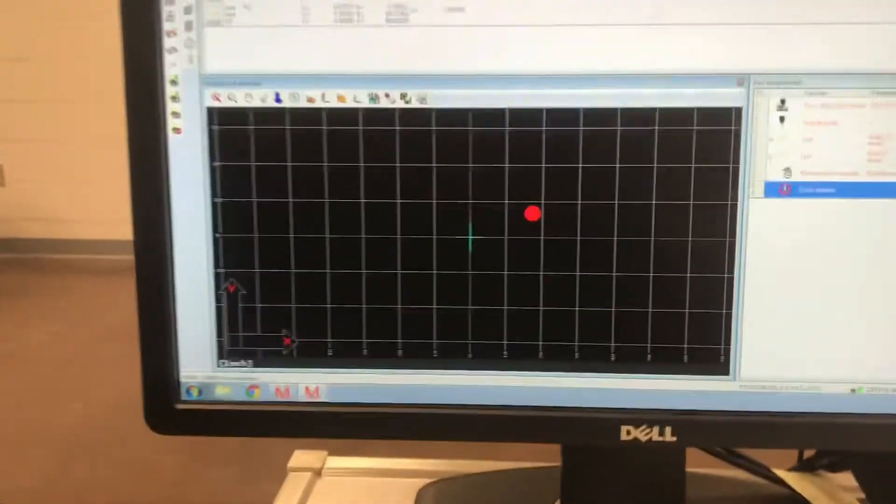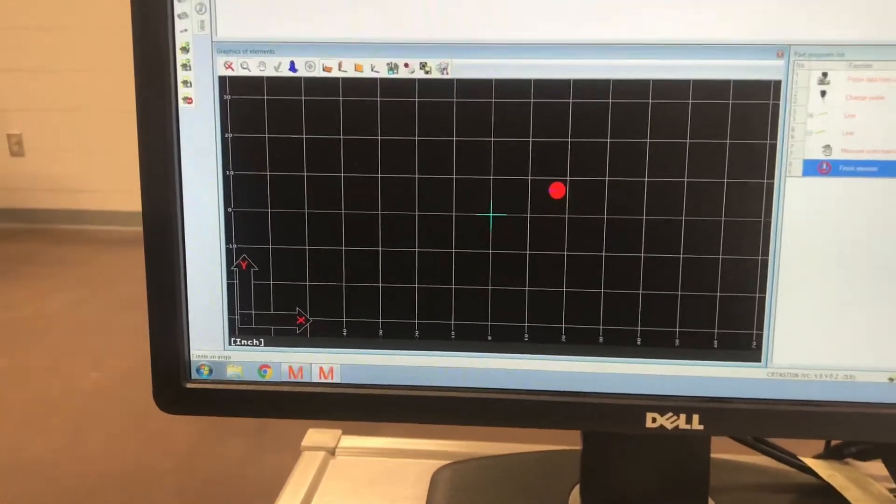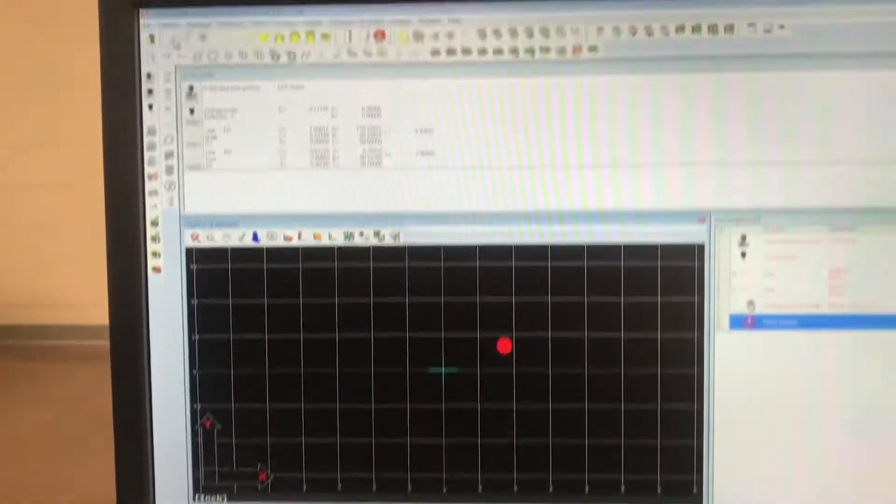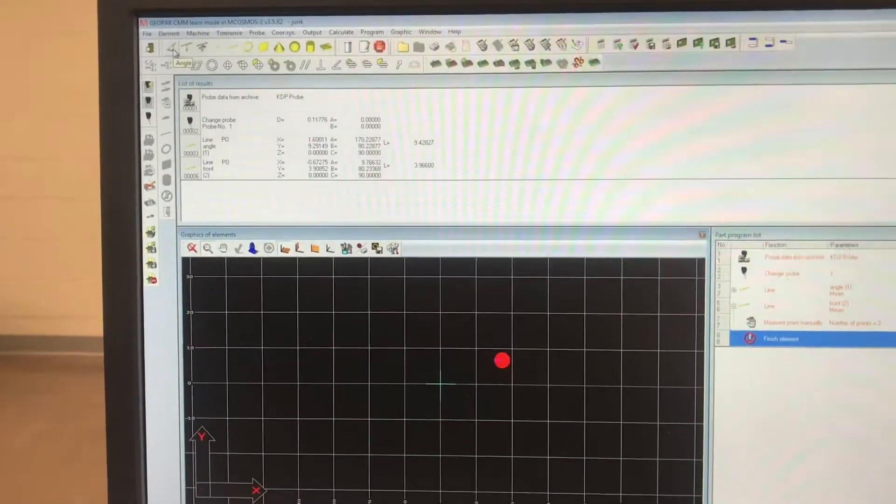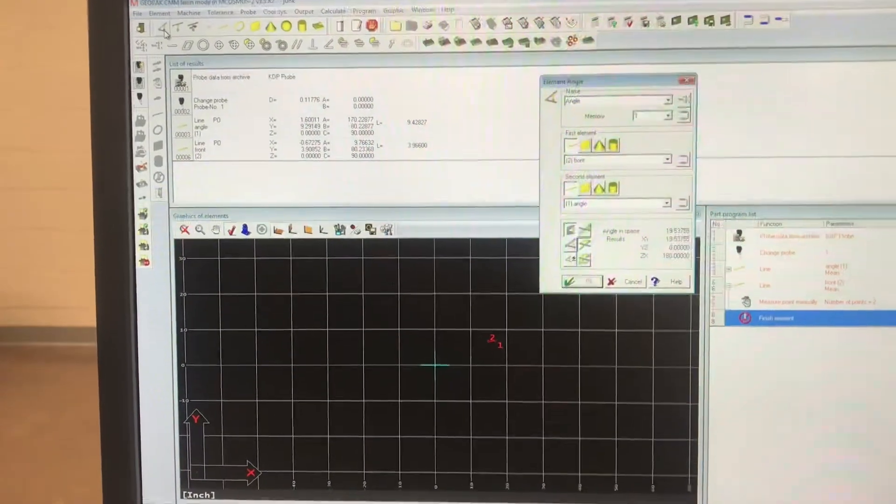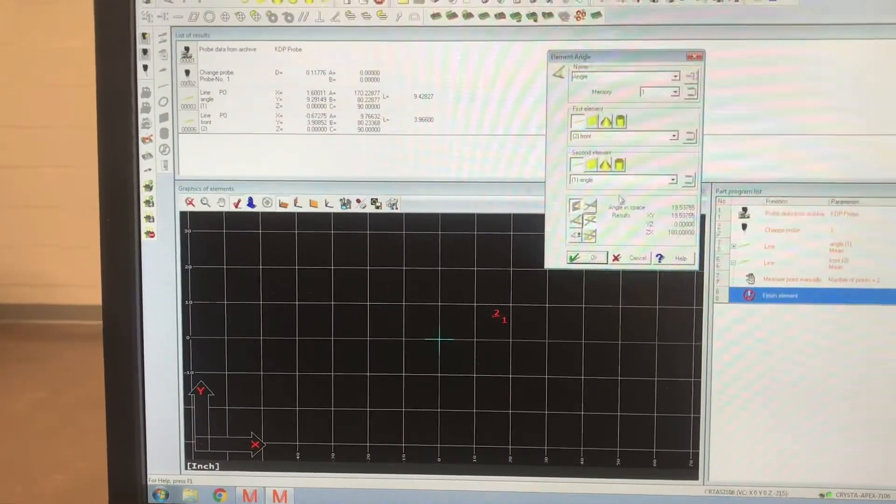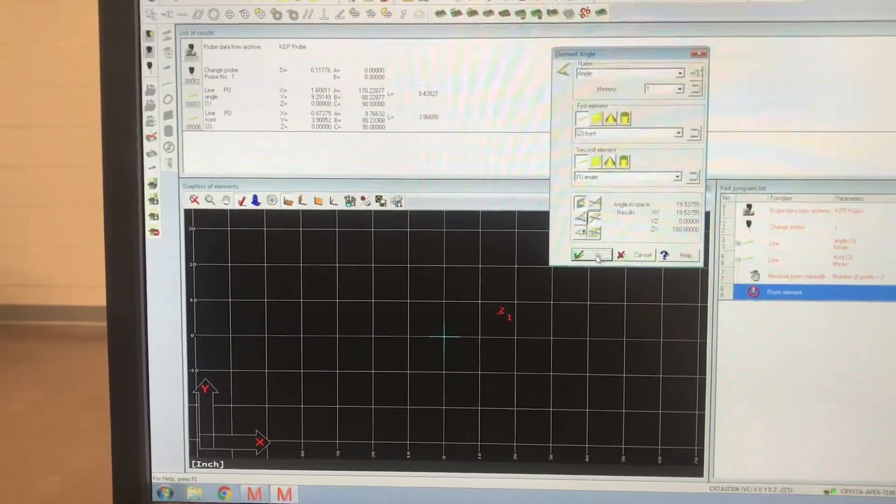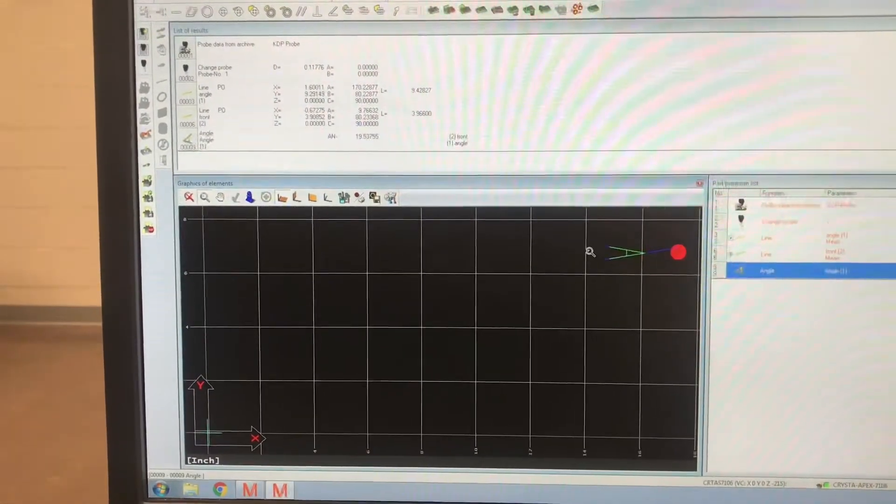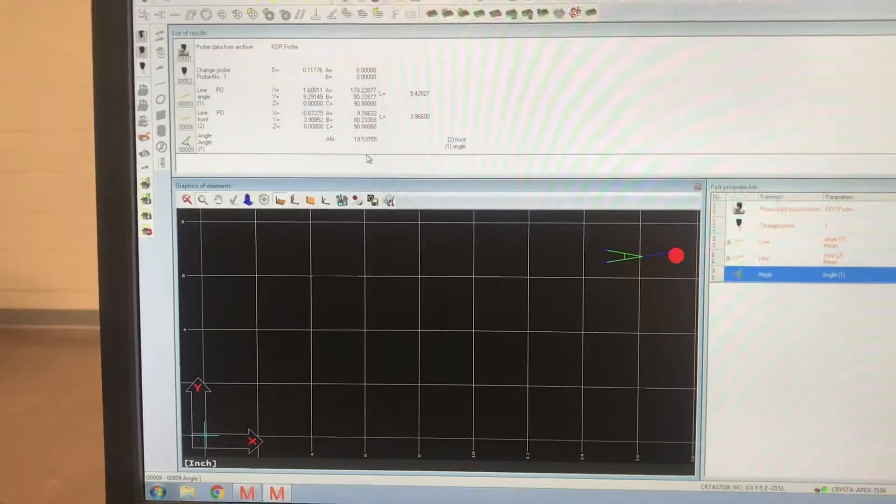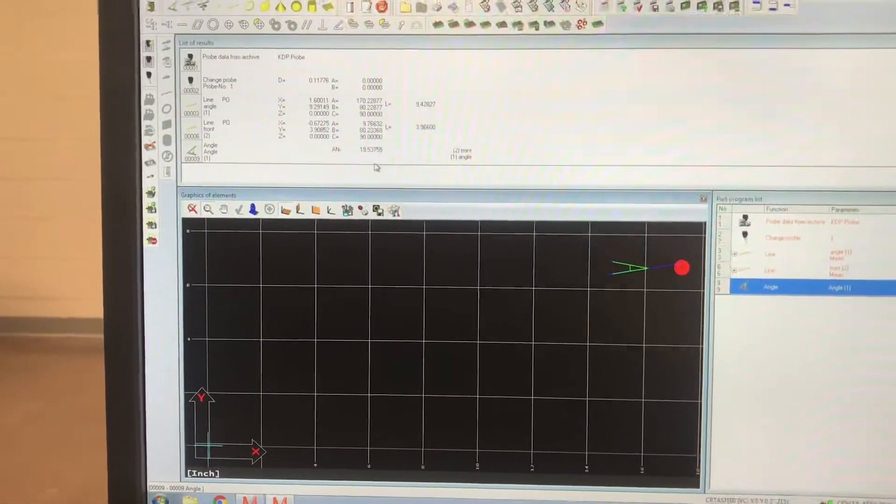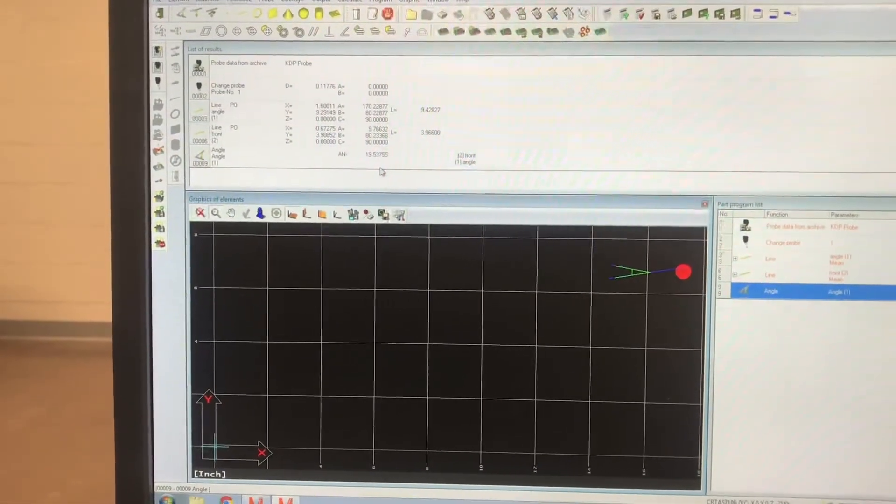That was a little crooked but it'll work. So we've got a front line and an angle line, let's see what this angle is. So we want to, you see, angle between the front line and the angle line. And it is 19.537 degrees, it's almost 20 degrees.